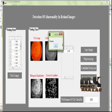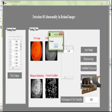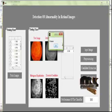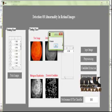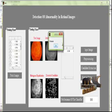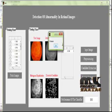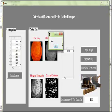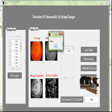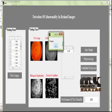Thus, we have identified diseases in the input retinal images based on the extracted blood vessel regions from the images.